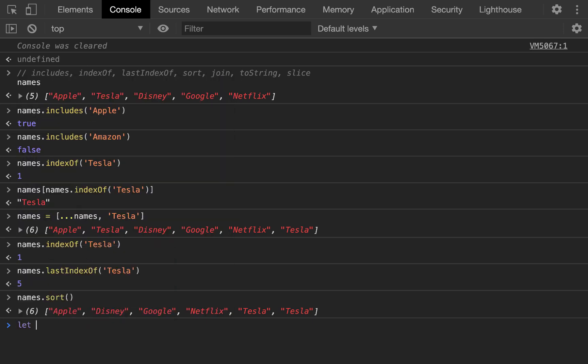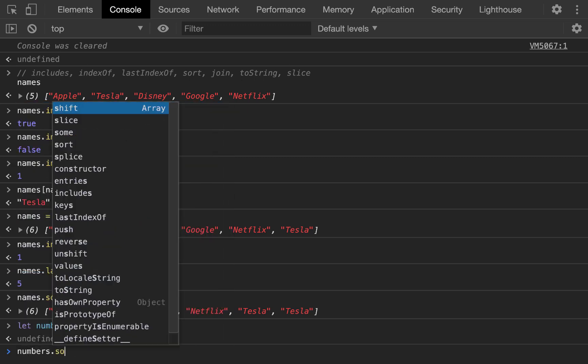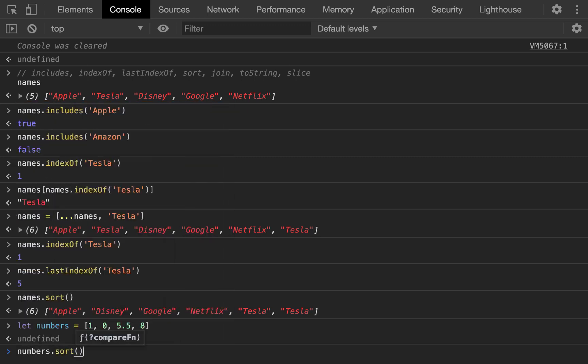If we had a list of numbers, we had 1, 0, 5, 5.5, and 9 or 8. And we did numbers.sort. Instead of sorting alphabetically, of course, it will sort numerically.